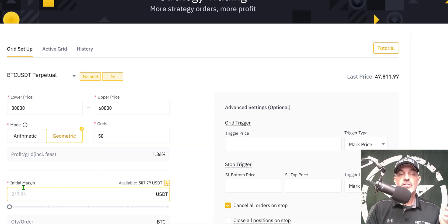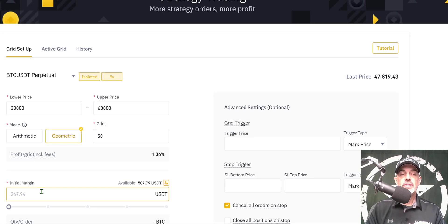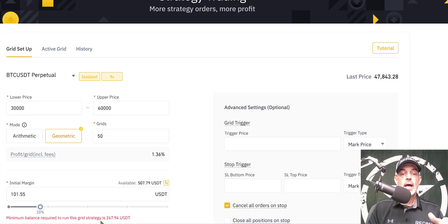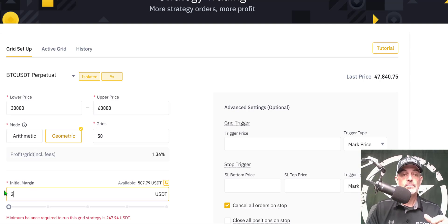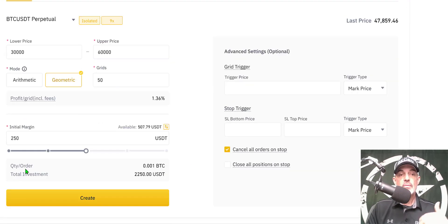The next field is the initial margin — how much of my actual funds I'm putting up front. In this case it's going to be $250. Had I not put in enough, it would tell me the minimum required, which is $247, so my $250 is sufficient. That also happens to be just around half of what I have available on this account. With leverage applied, my total investment is going to be $2,200.